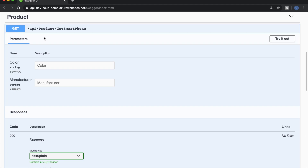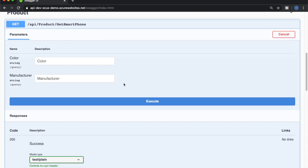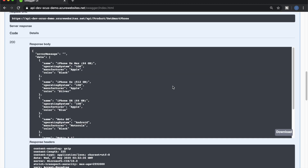For this demo, we have an API named 'get smartphone'. It is a GET API that accepts two parameters: one is color and the other is manufacturer. Let's quickly try this API. If I don't pass any parameters and directly call this API, as you can see, the server has returned all records — just like our jeans shopkeeper.